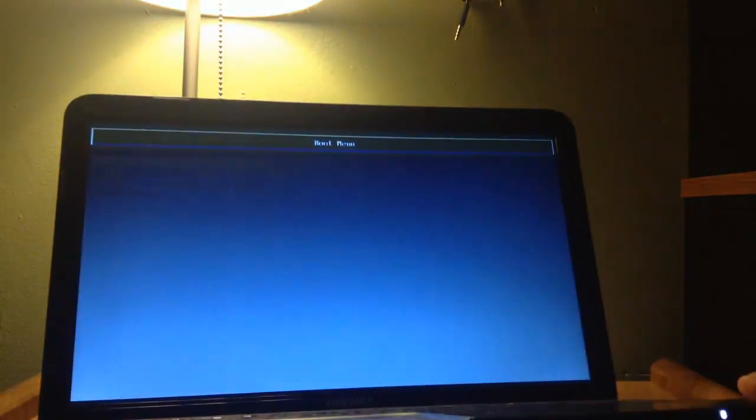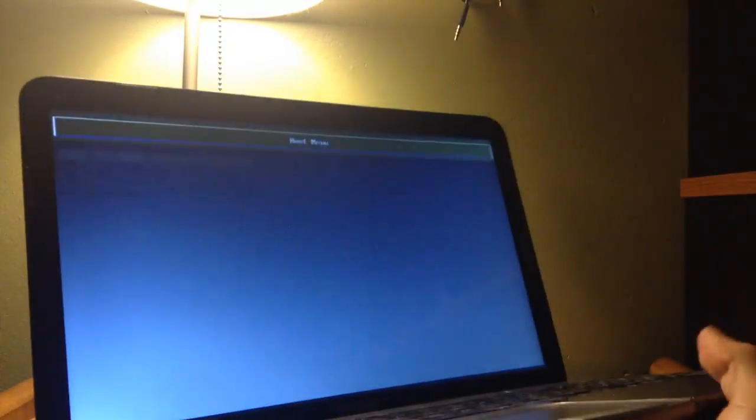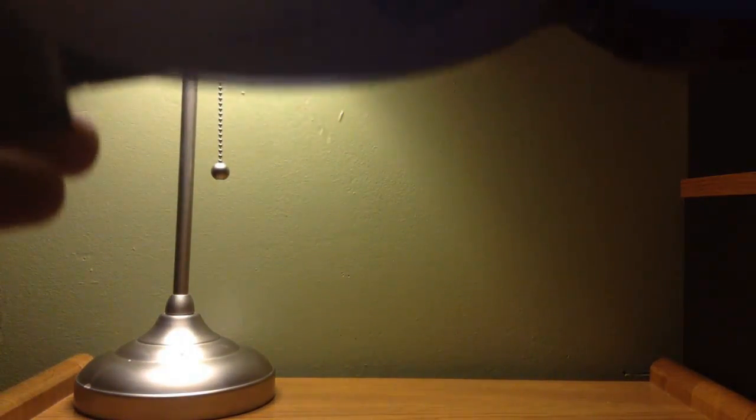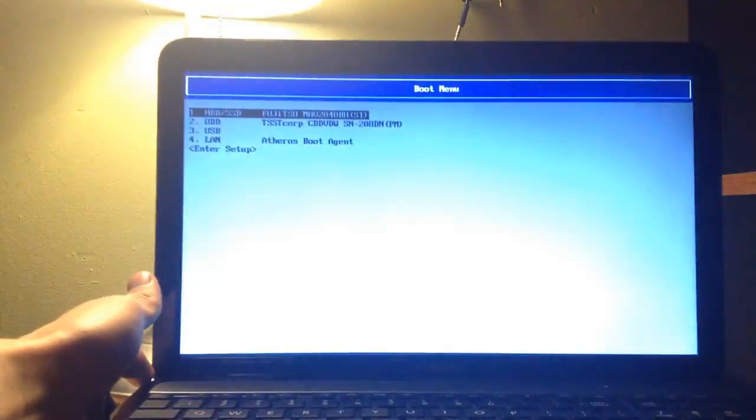Alright, now what we're going to do is we want to insert the disk. My CD drive is on the other side. So now I need to find the button. Oh, there it is. As you can see, I'm just going to insert my CD. I'm having a hard time here. There we go.